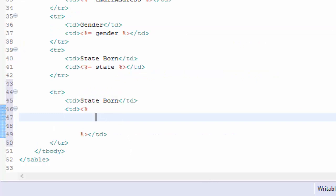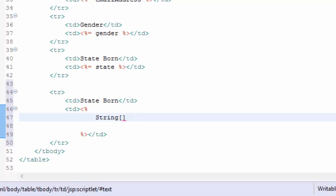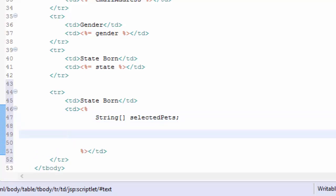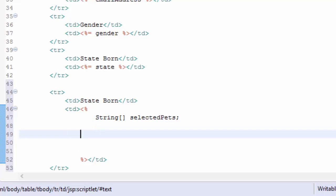Since I can have more than one come across, it's going to be an array, so I need to create a string array and I'm going to call it selectedPets. So I've created the array and I've named it.